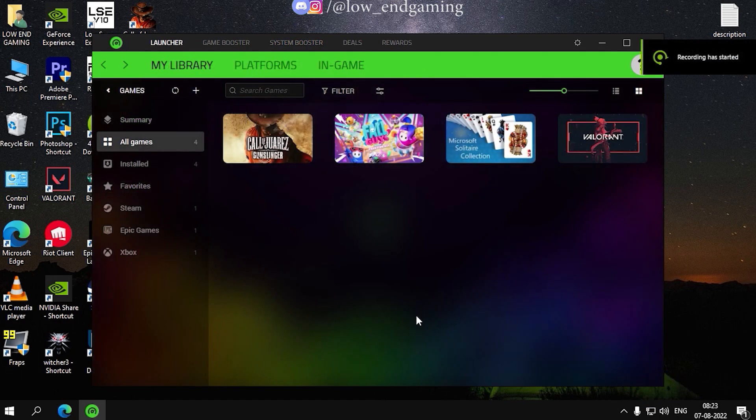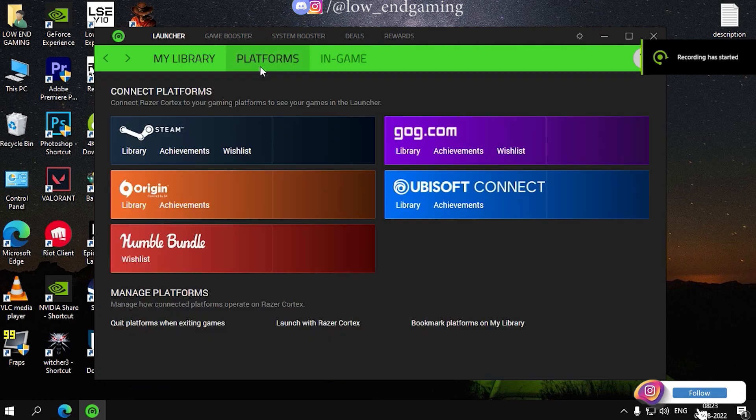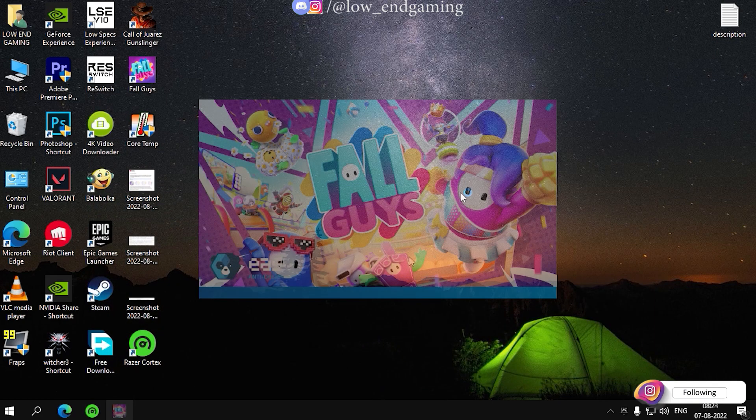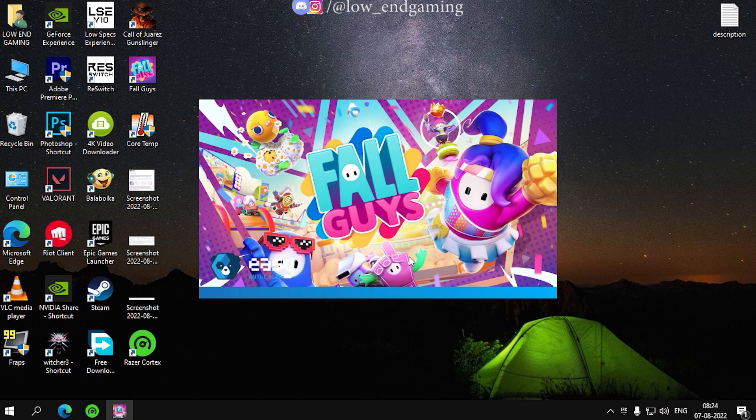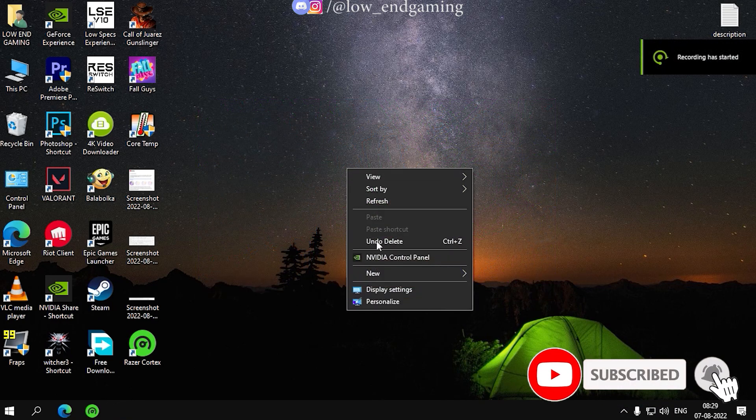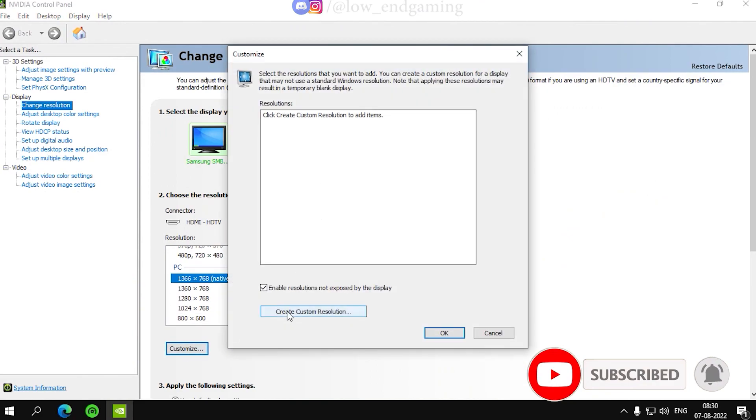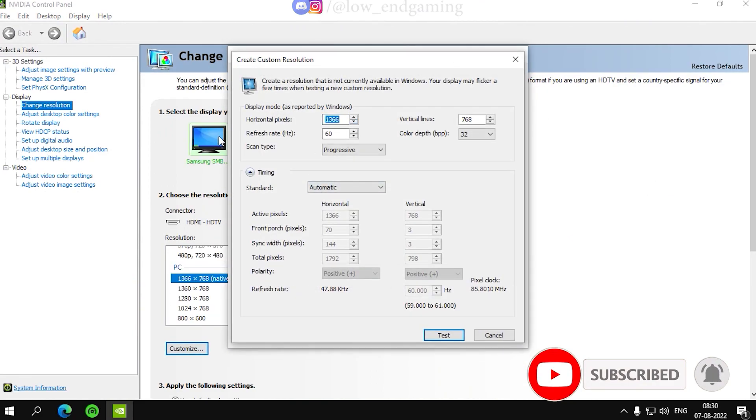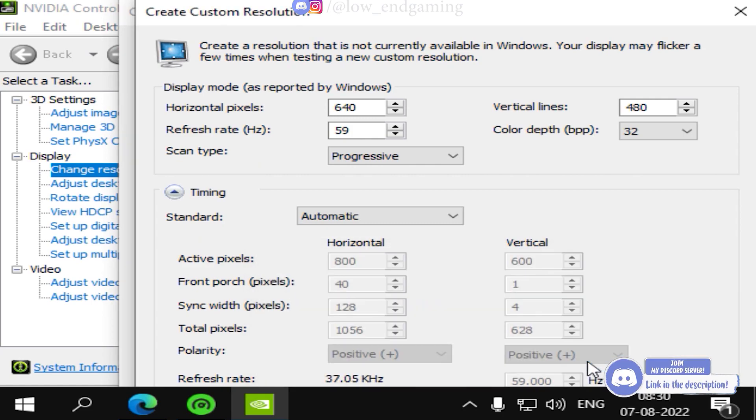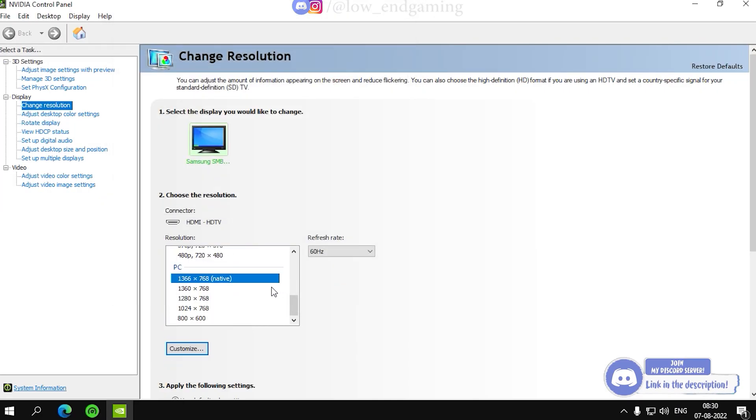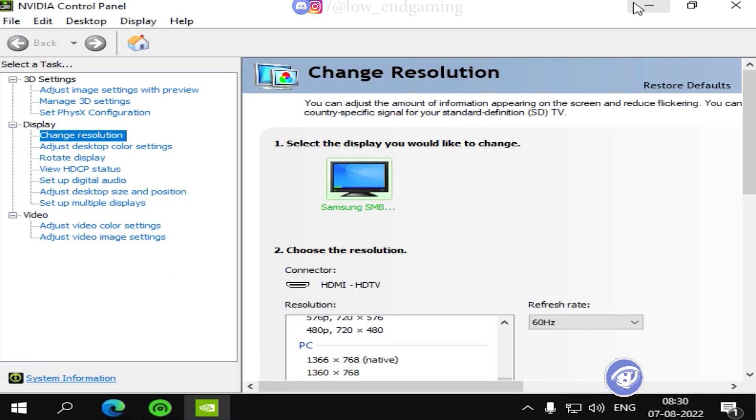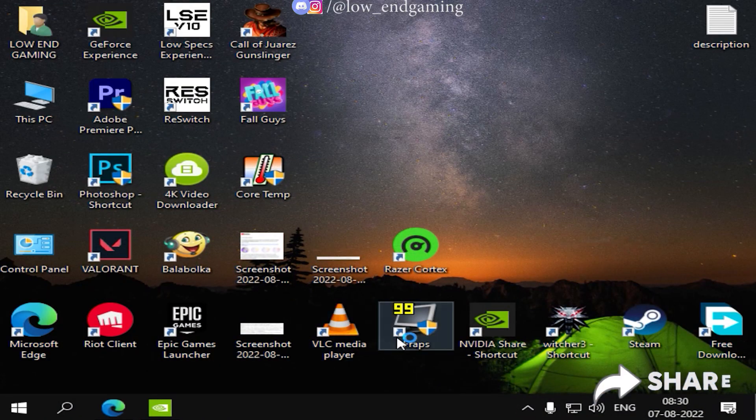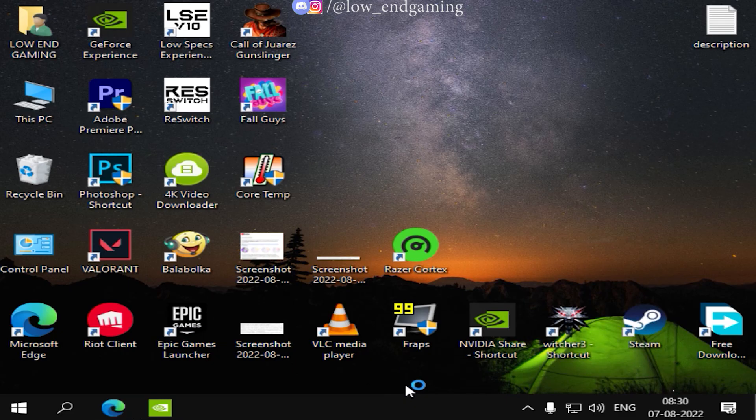So, whenever you want to play the game, open Razer Cortex and launch Fall Guys from here. It will automatically optimize your game and launch it in the highest priority. If you want to launch the game in a low resolution, then first apply the low resolution. Then open Razer Cortex and then launch the game from there. It will run in a lowered resolution.